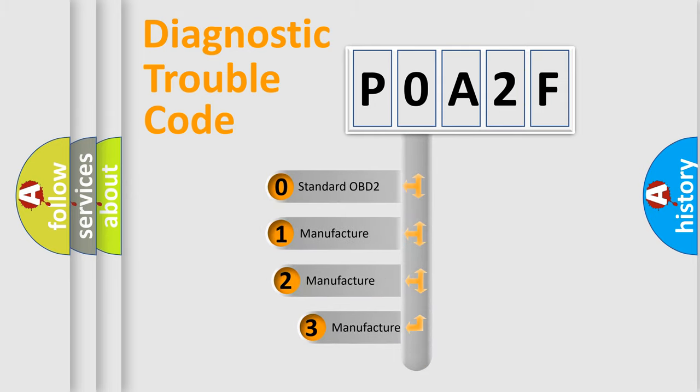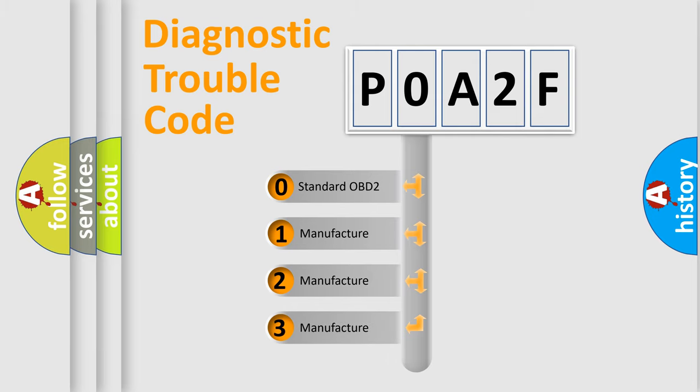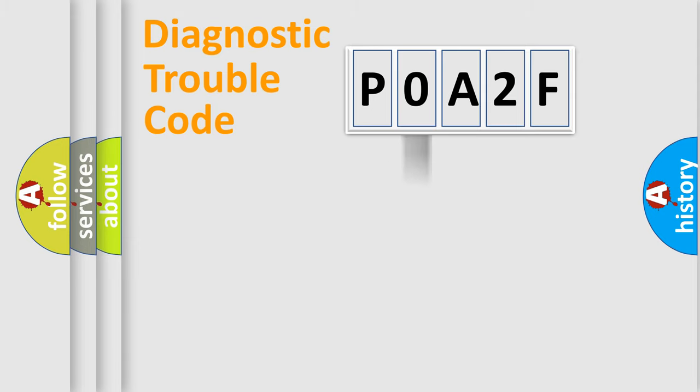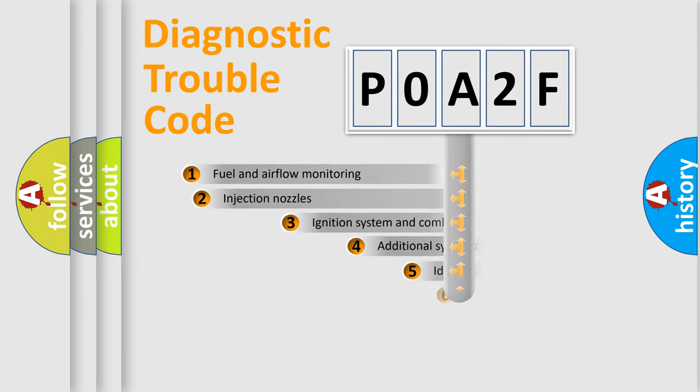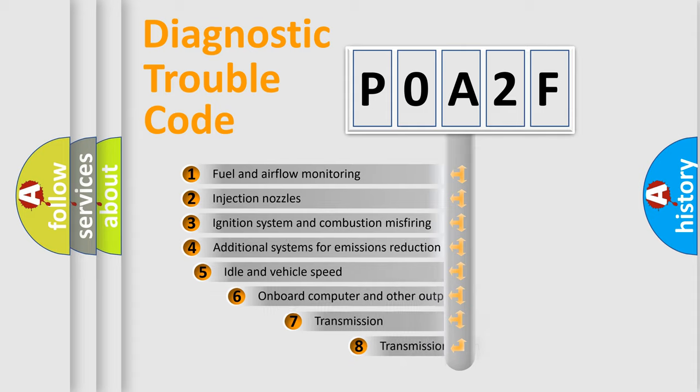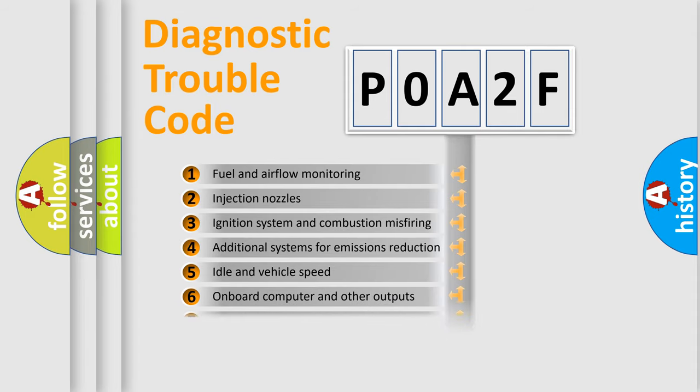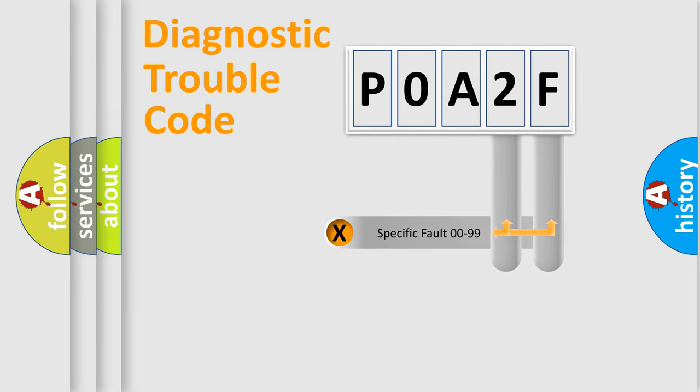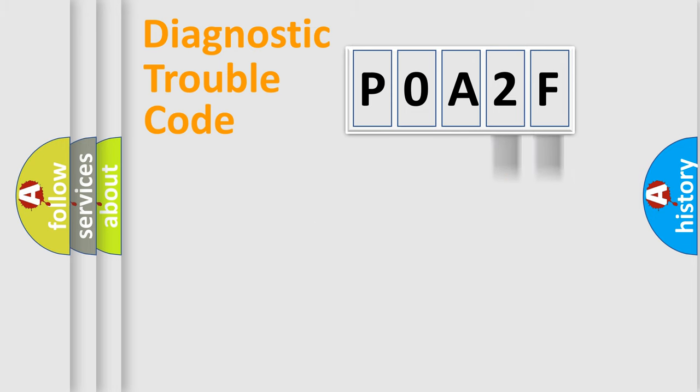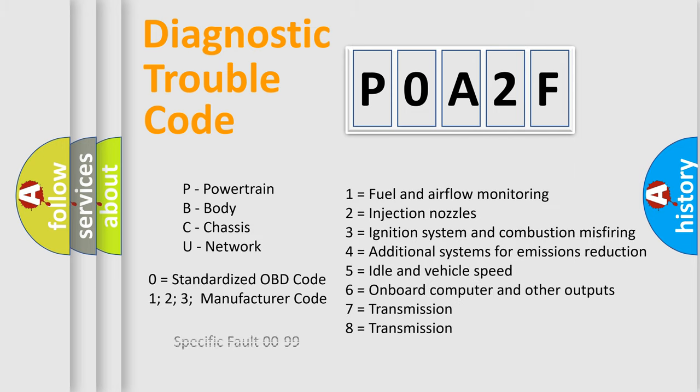If the second character is expressed as zero, it is a standardized error. In the case of numbers 1, 2, 3, it is a more prestigious expression of the car-specific error. The third character specifies a subset of errors. The distribution shown is valid only for the standardized DTC code. Only the last two characters define the specific fault of the group. Let's not forget that such a division is valid only if the other character code is expressed by the number zero.